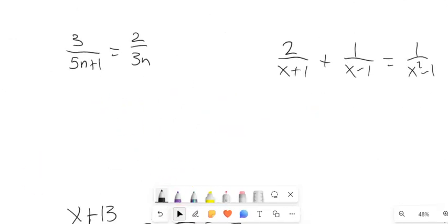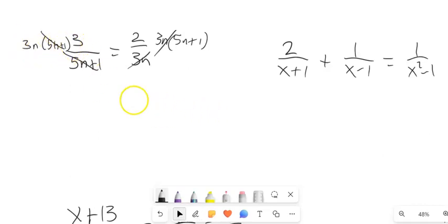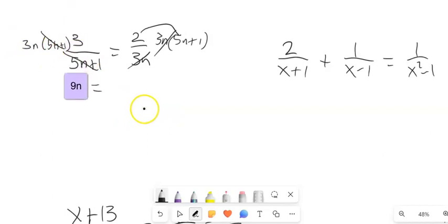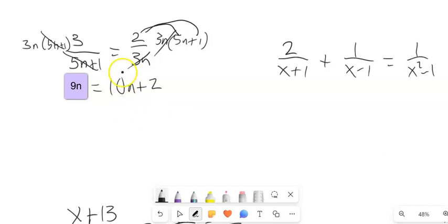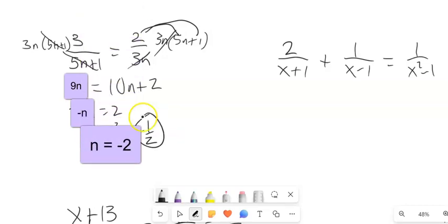A couple more to consider. I have denominators of 5n plus 1 and 3n, so my common denominator is 3n times (5n plus 1). I'm going to multiply both sides by that. The denominators divide out. 3n times 3 gives me 9n. Then we distribute the 2, getting 10n plus 2. Subtract 10n from both sides to get negative n equals 2. Multiply both sides by negative 1 — n equals negative 2. That is the answer.